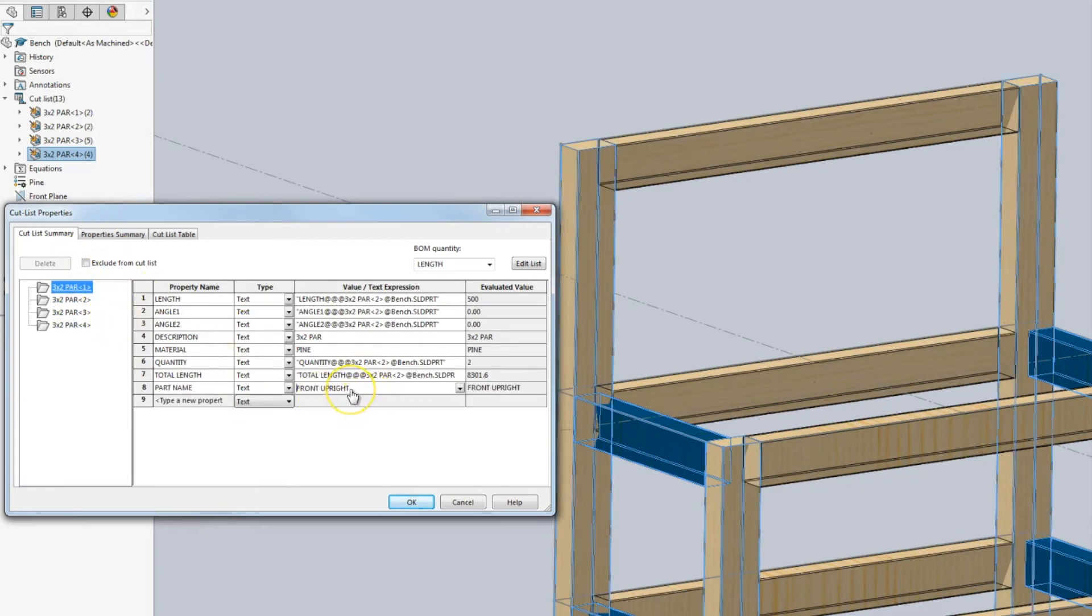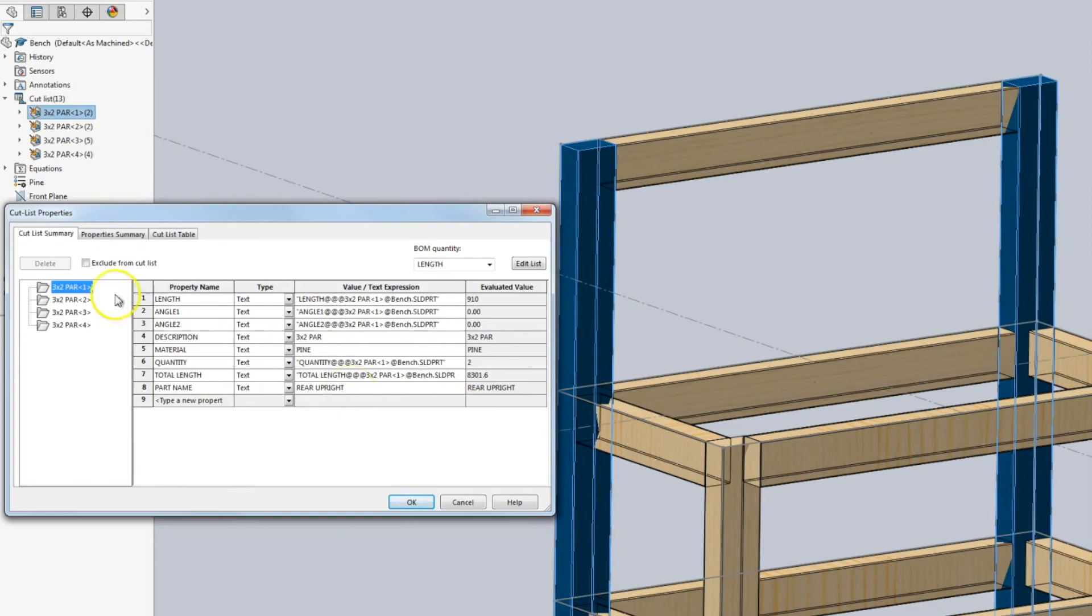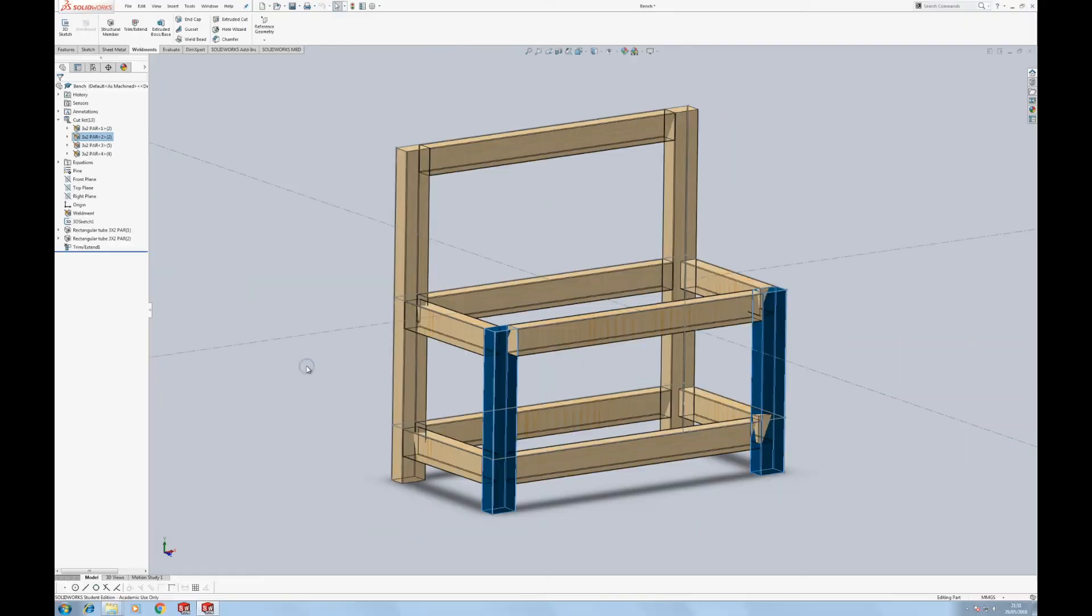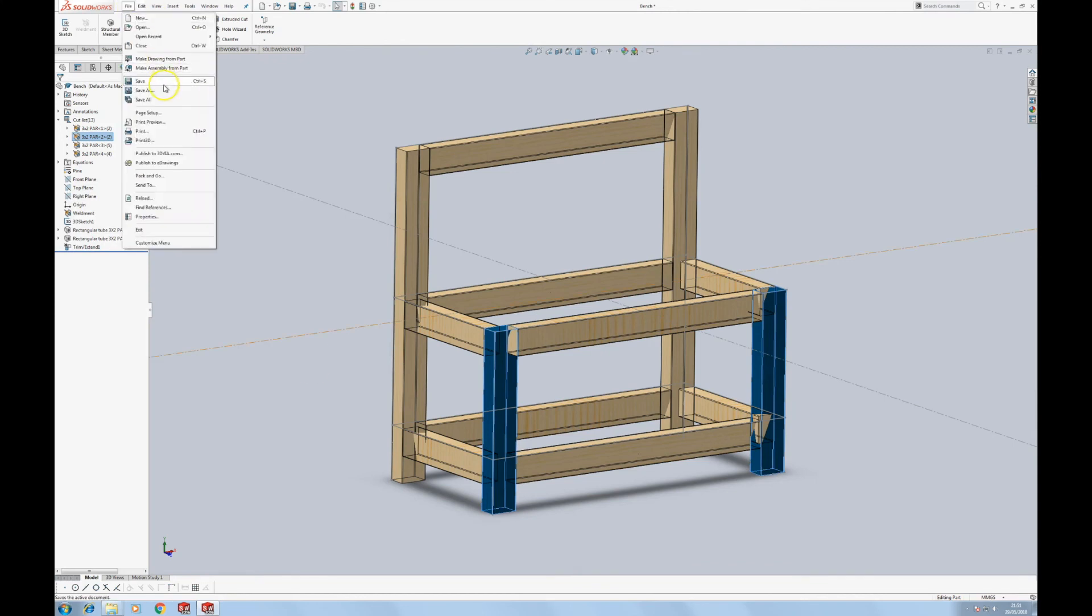We'll call that cross member. And just a little tip—notice I've called these singular. That's rear upright, that's front upright. Because when we create the cut list, it will say quantity three of the front upright, not three front uprights. So semantic, but it's something that I find annoying if it's not correct. So click OK. Everything's good in there, and we've got a basic structure.